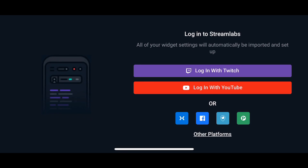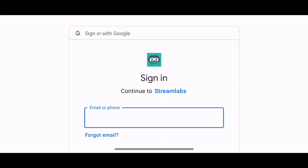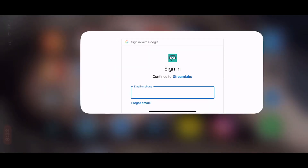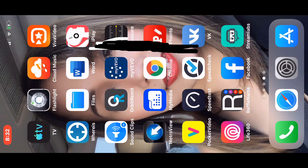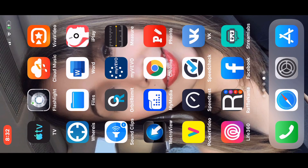It takes you directly to the app, so you just need to click Login with YouTube — the red button. You have to sign in with your email and password for YouTube.